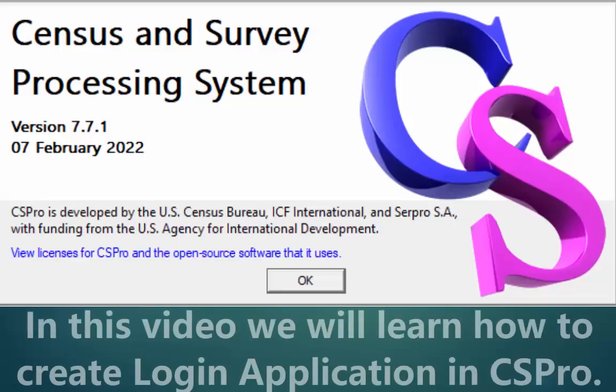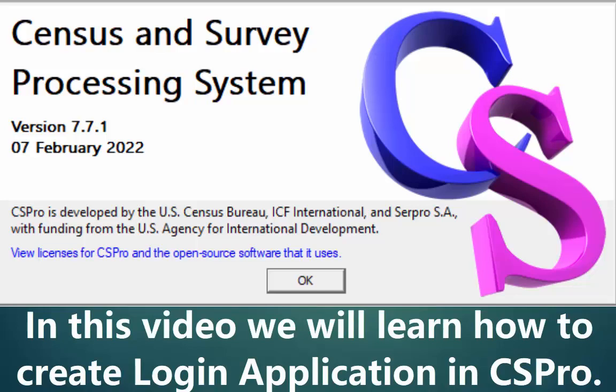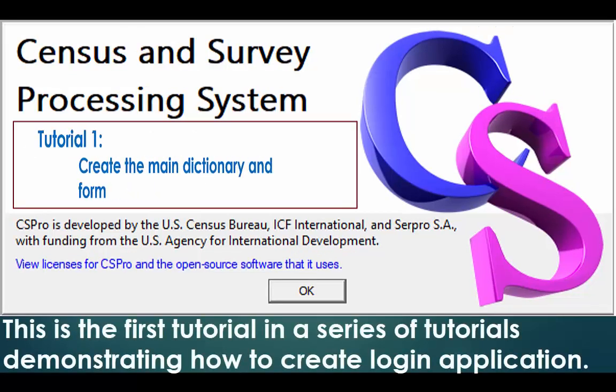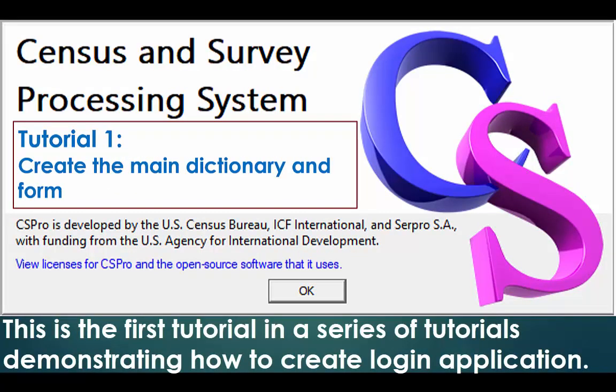In this video, we will learn how to create a login application in CSPro. Tutorial 1: Create the main dictionary and form.